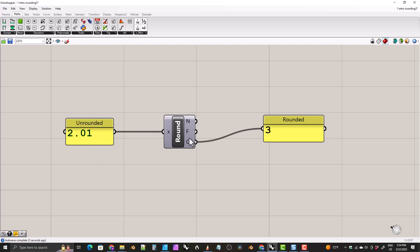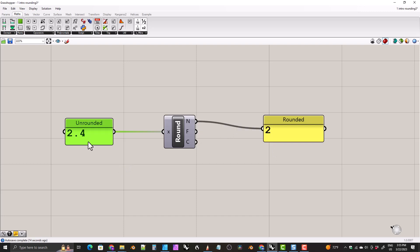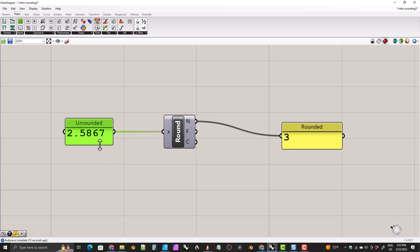Of all three options — Nearest, Floor, and Ceiling — I think Nearest is probably closest to what we're looking for. But all of these round to whole numbers, and that's not what we want. We want to round to a specific number of decimal places. I'm just going to hit Control Z to get back our number, 2.5867.